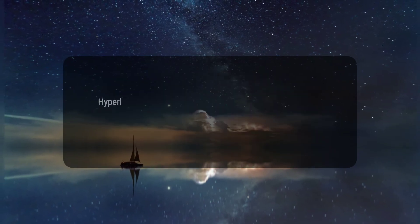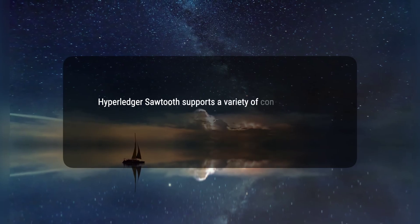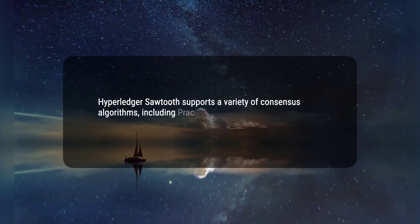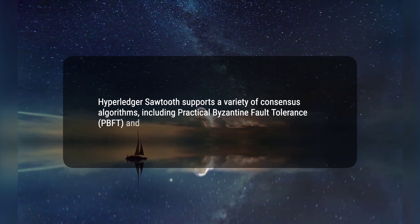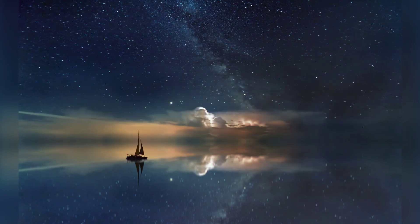Three, Hyperledger Sawtooth supports a variety of consensus algorithms, including practical Byzantine fault tolerance (PBFT) and proof of elapsed time (PoET). Hope this would help.